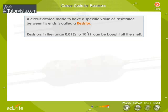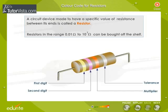Resistors in the range 0.01 ohms to 10 to the power 7 ohms can be bought off the shelf. The resistor is marked with the standard code using three or four color bands according to the color scheme shown in the table. Click on the button to view the table.